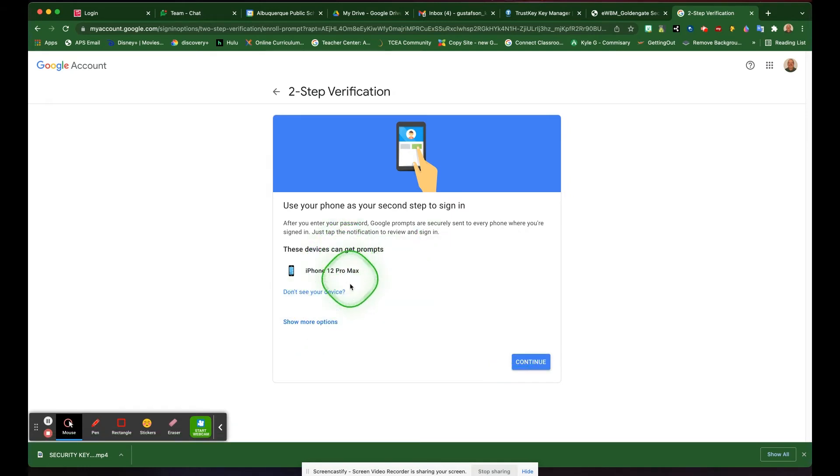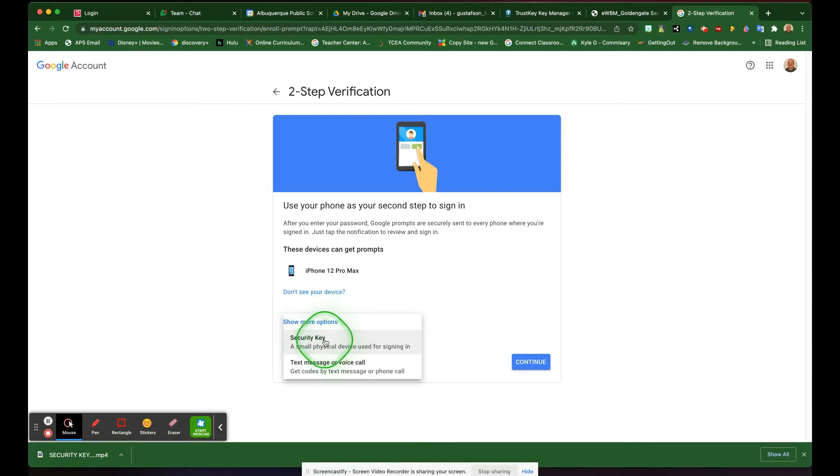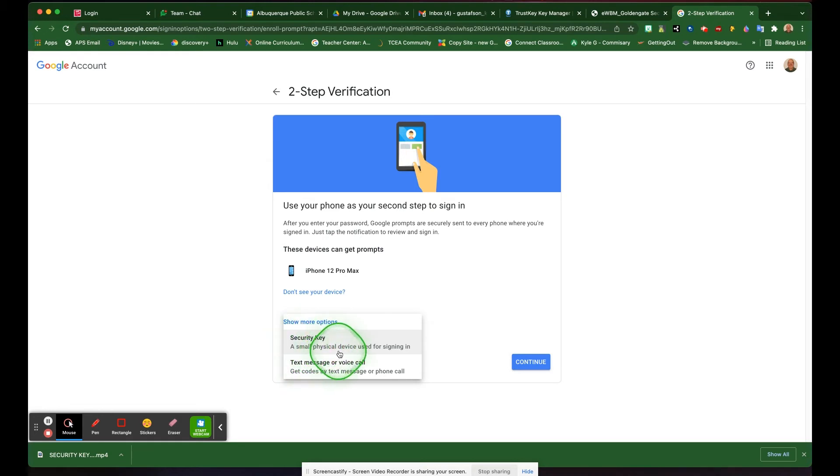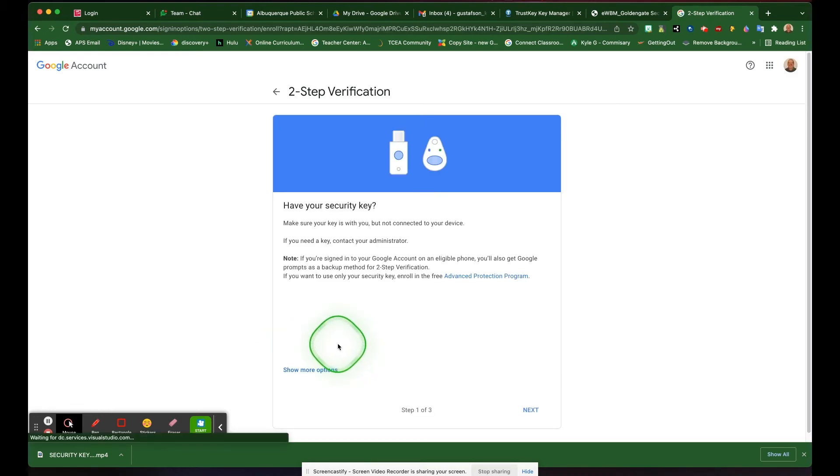Under show more options, you're going to choose security key. You see it says a small physical device used for signing in. You're going to click that option.